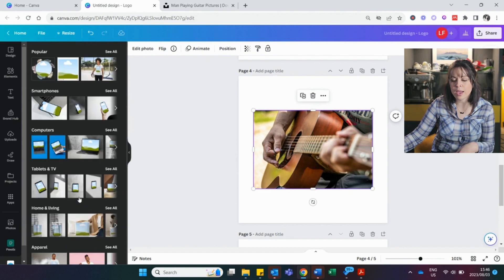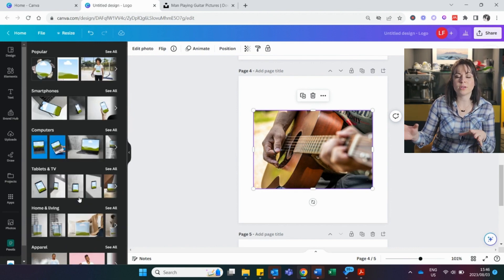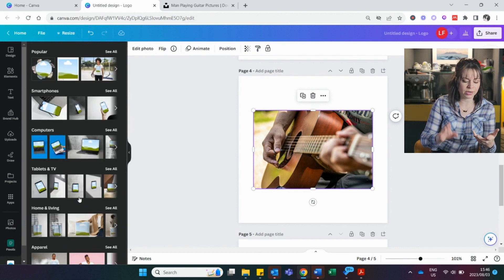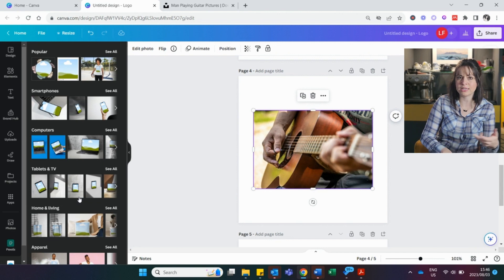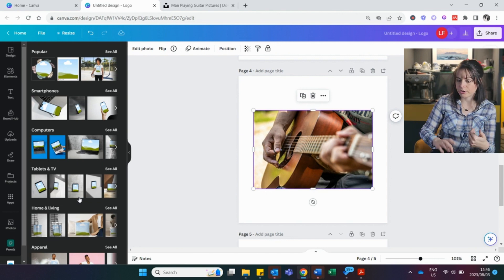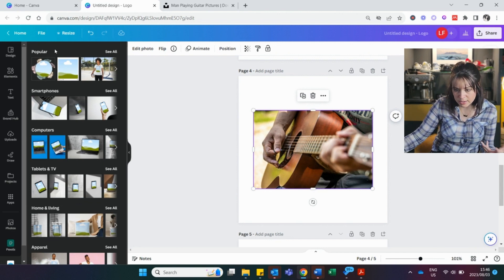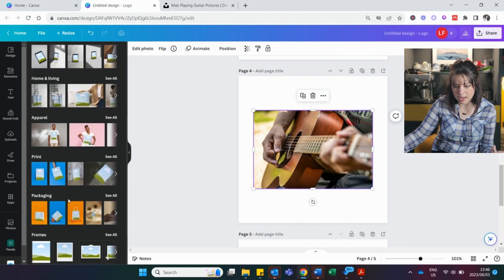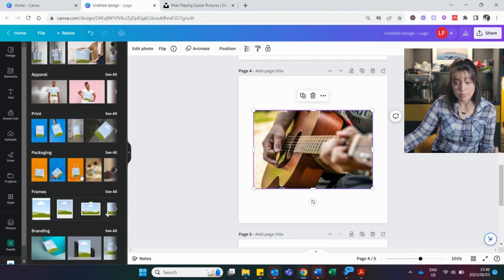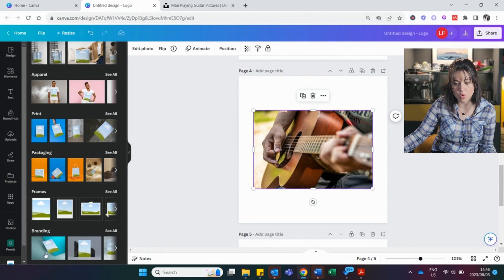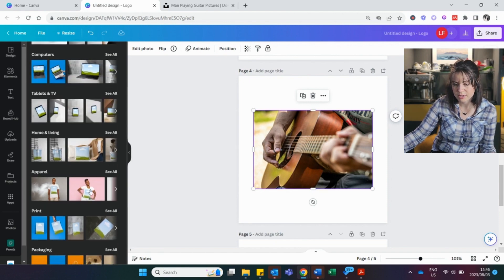On a mug, on a teddy bear, on a t-shirt, on a computer, on a tablet. Look here, you can see popular ones, smartphones, computers, tablets, packaging even, frames or branding, which is really nice if you have a business.